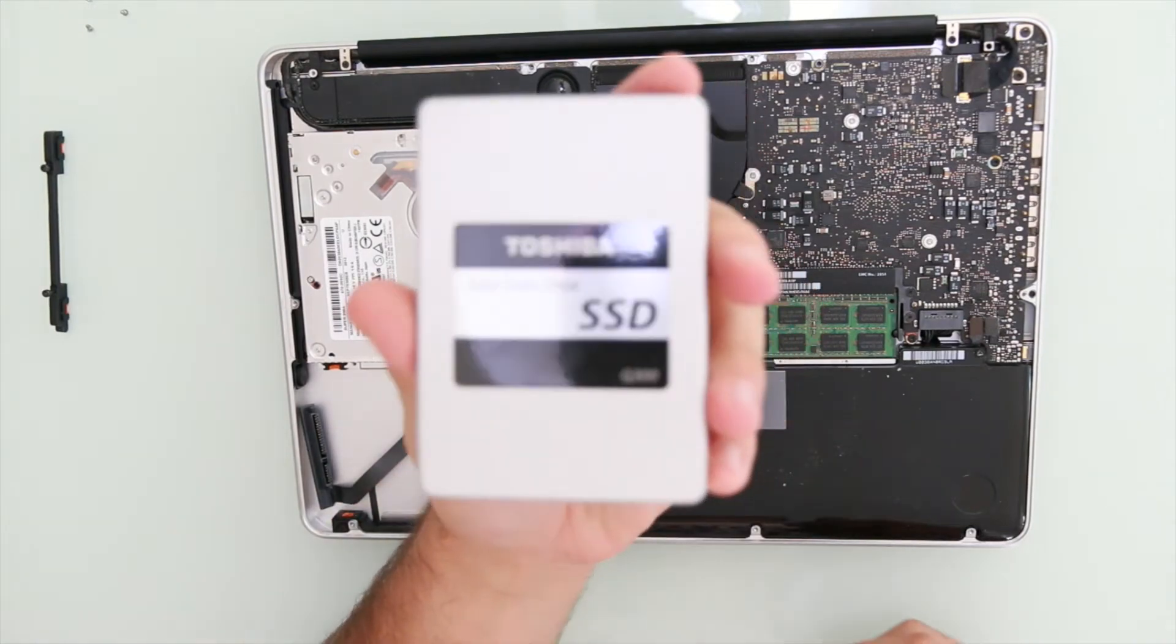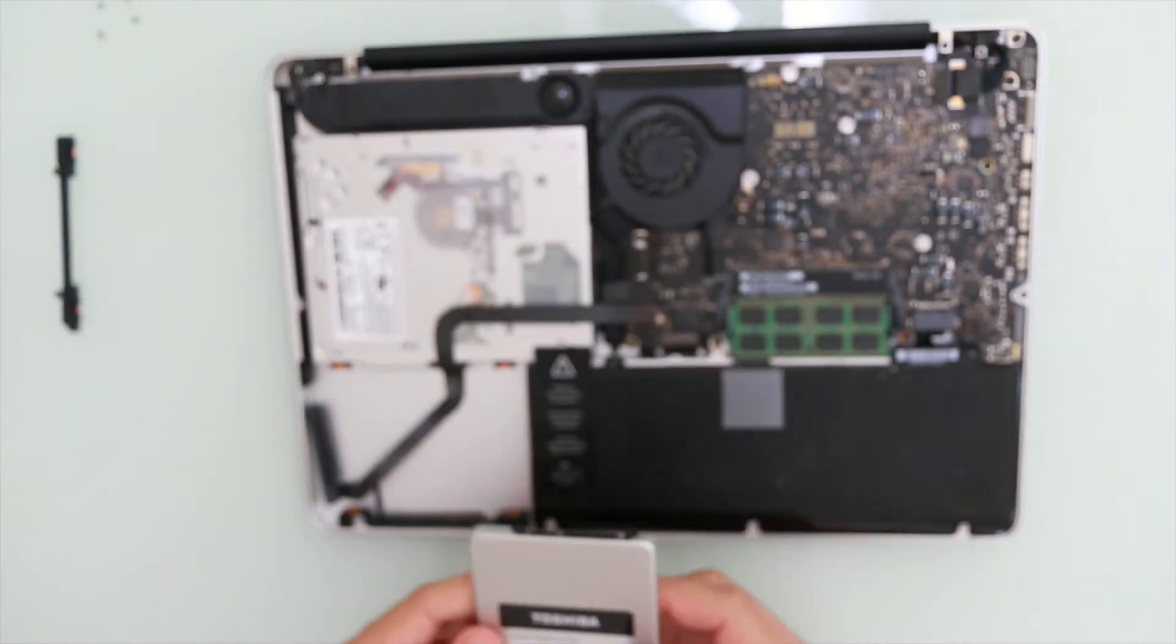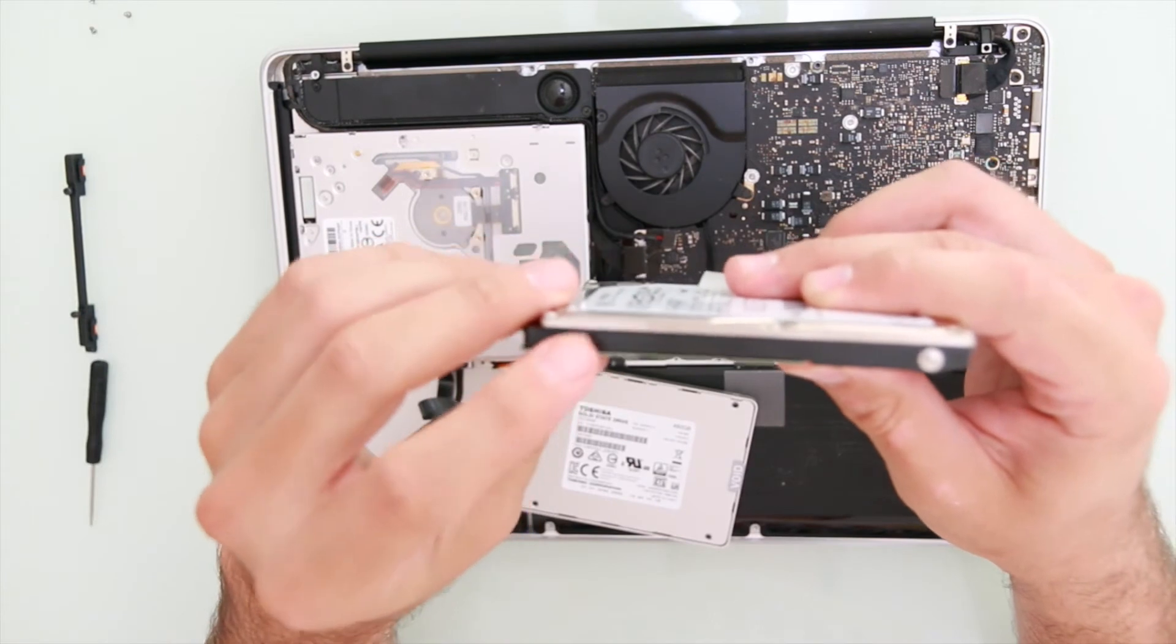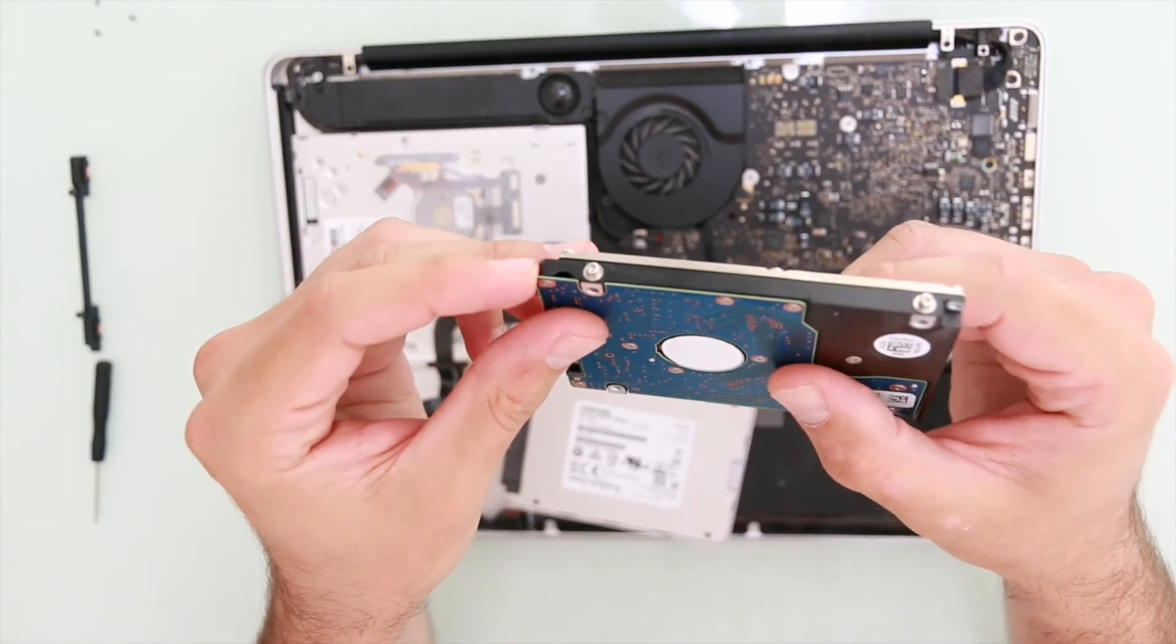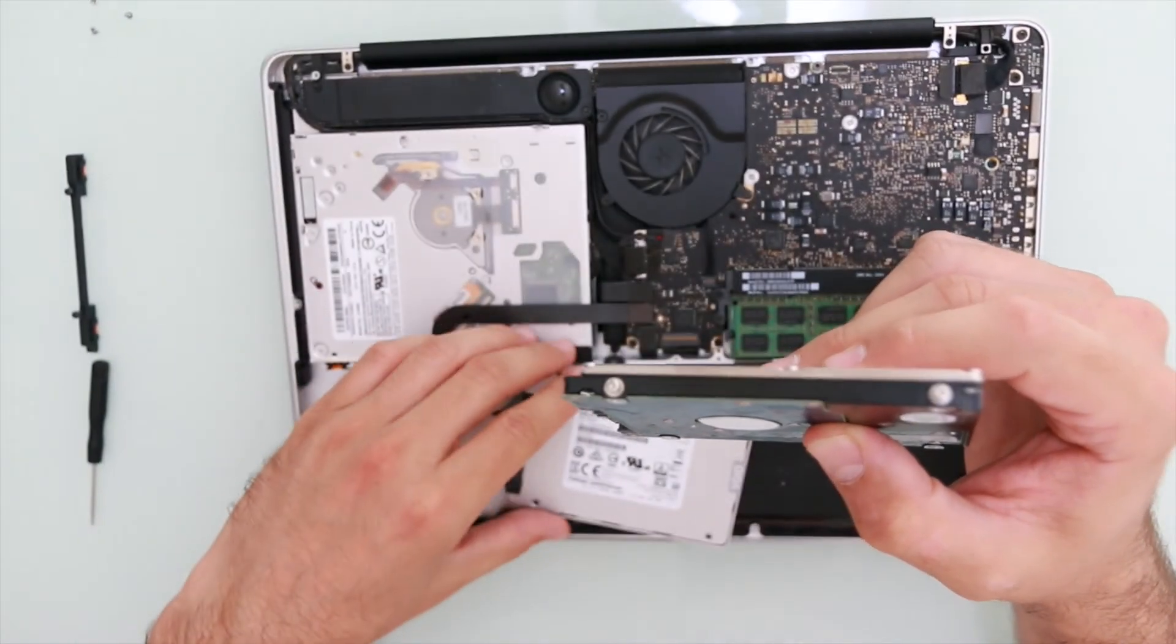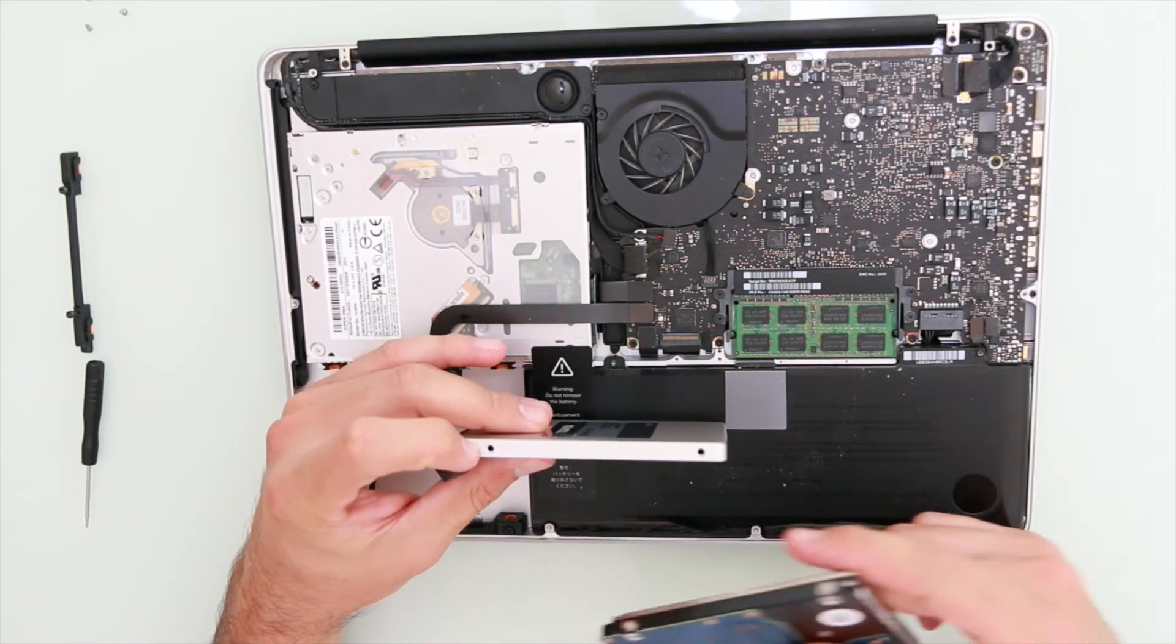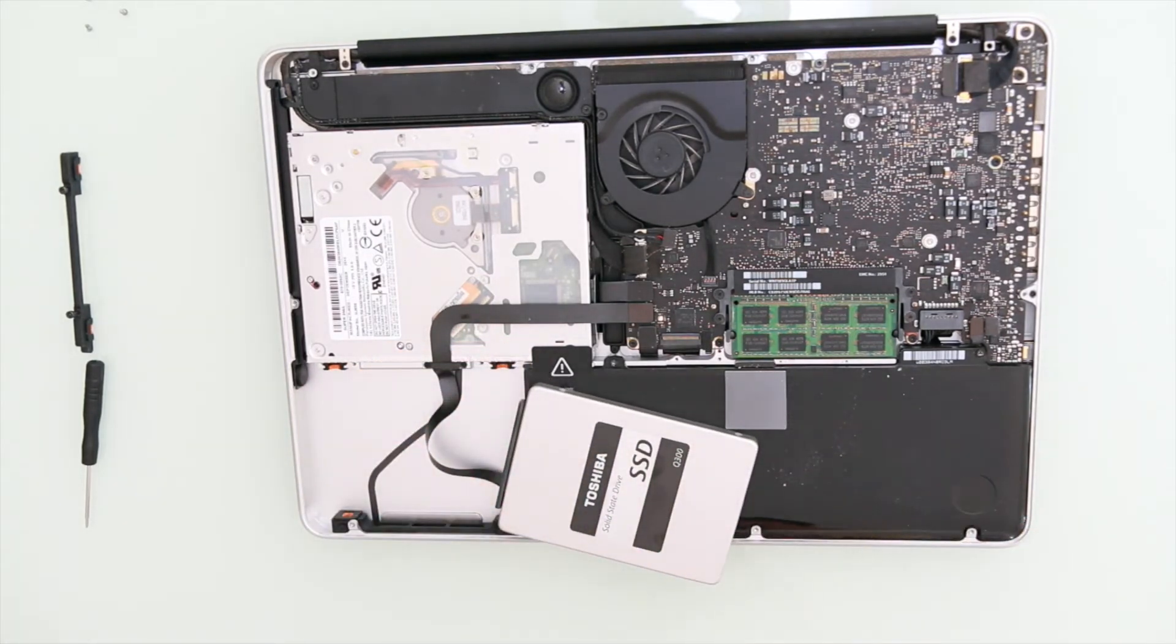And this is the hard drive that's going to come in, it's a Toshiba Q300. Remove these pieces. These are special screws from the old hard drive and you want to screw them in here, there and there. So this will add some stability to the system.